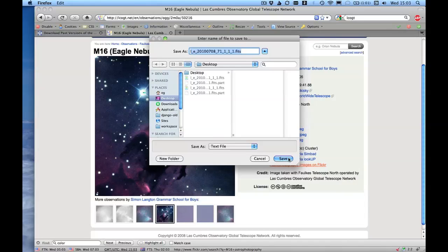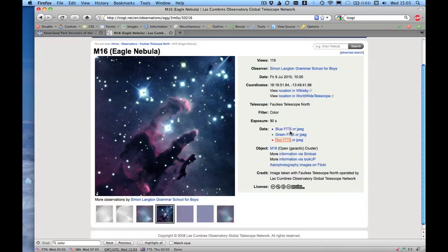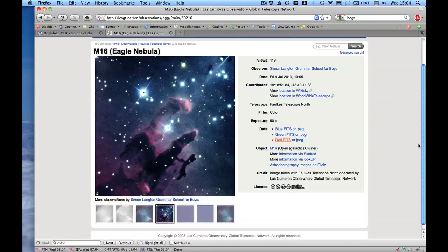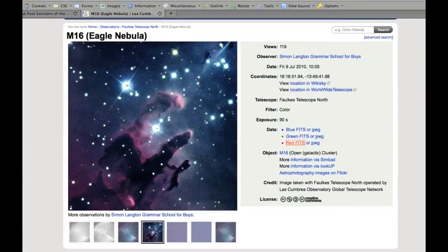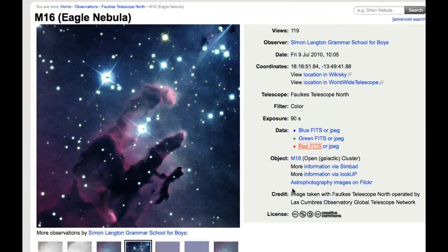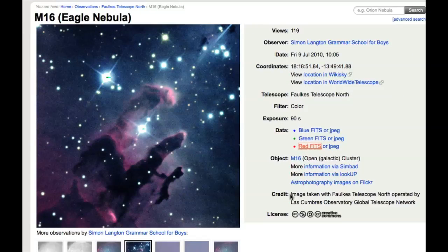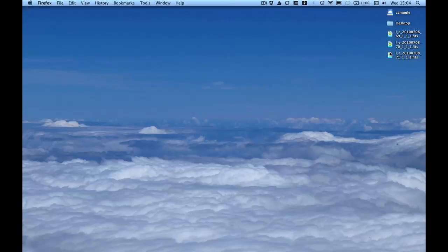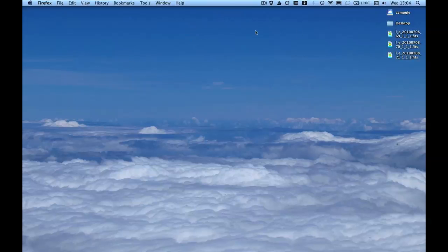Now remember to right click on those and choose save as, otherwise if you just click on it, it'll start loading in your browser and it'll look like junk. Incidentally, if you want to use any of these images for non-profit, then there's a credit line here that you can use, and there's also a Creative Commons license, so you know exactly where you are. Here are three images on the desktop. They've got rather strange looking names. That's the red, the green, and the blue there.